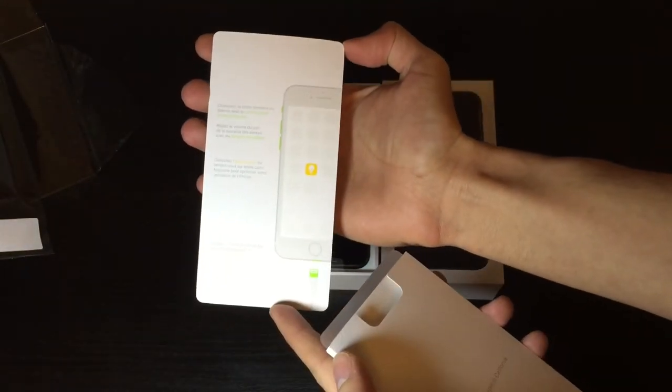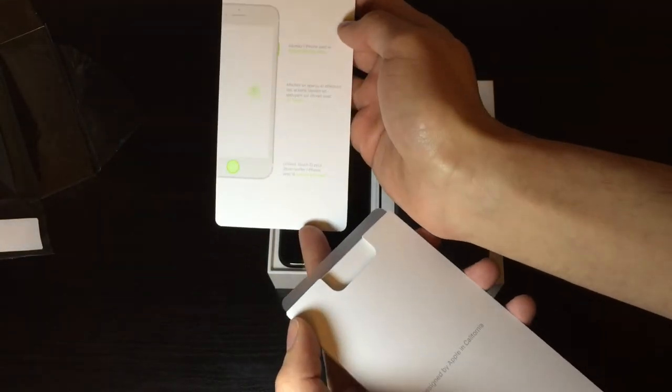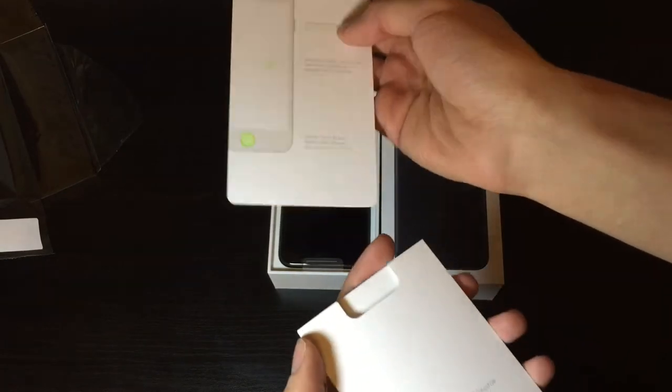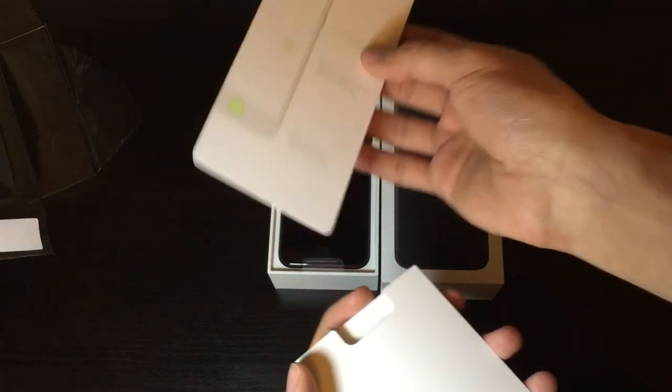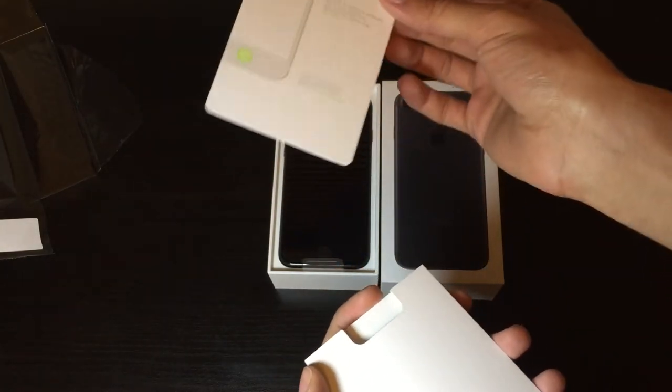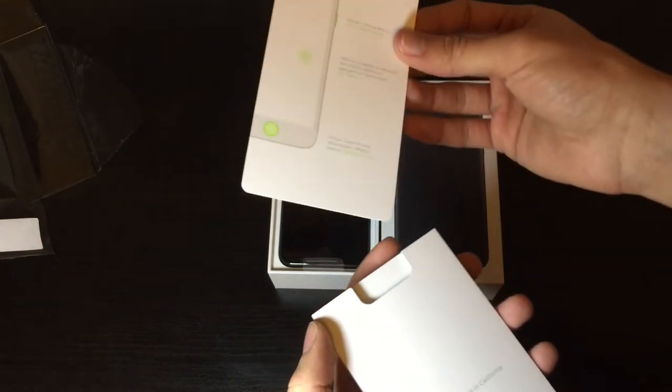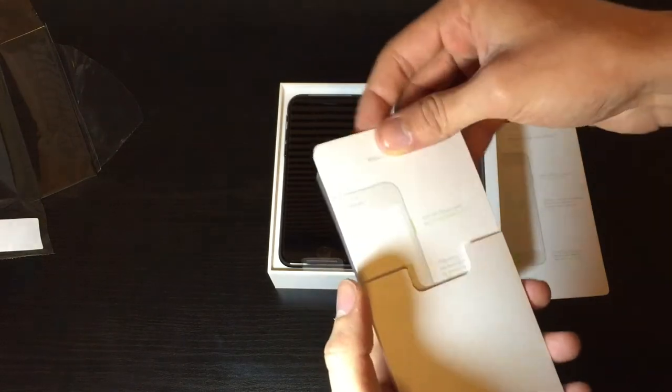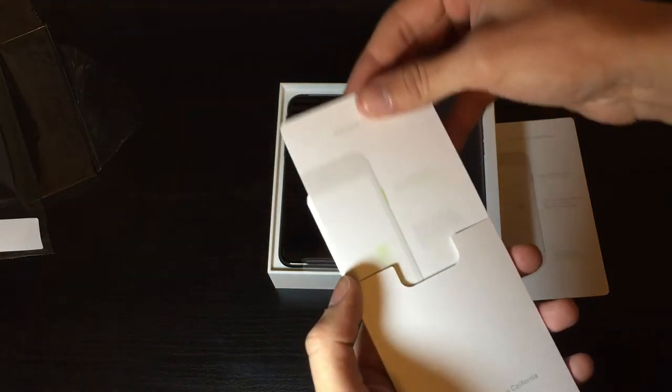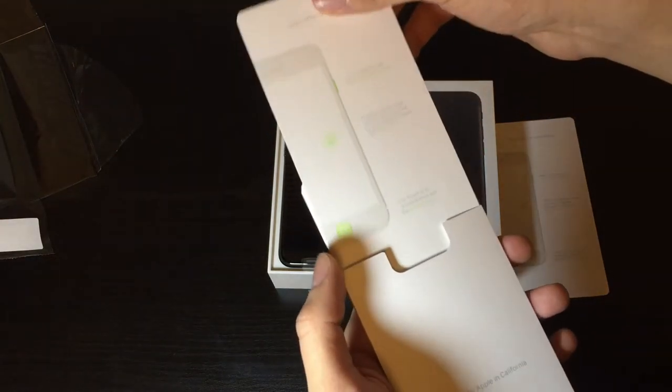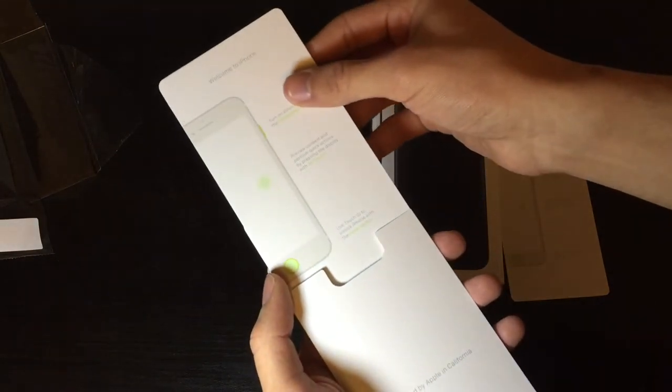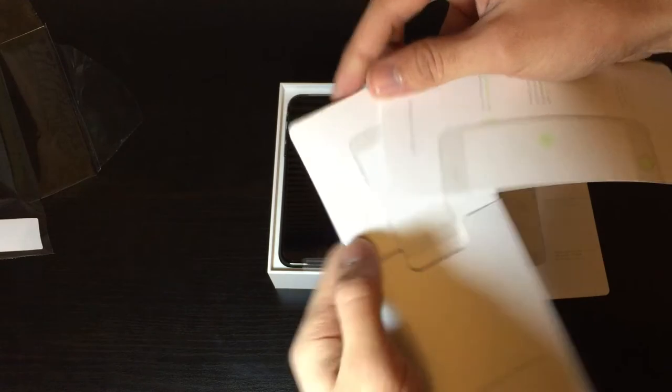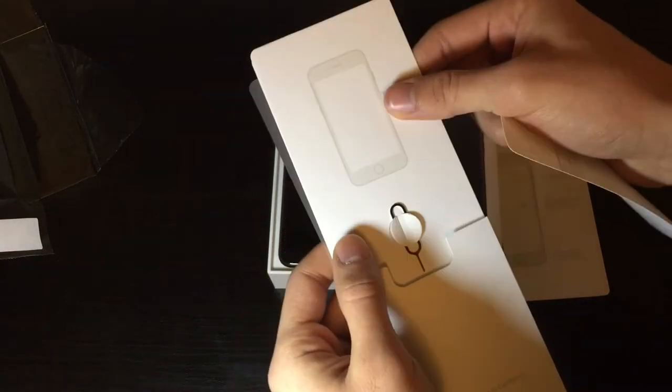It's right here. The green just threw me off and made me think it was Telus, but I guess not. Yeah, so it's just a welcome to iPhone slip in English and French because we are in Canada.